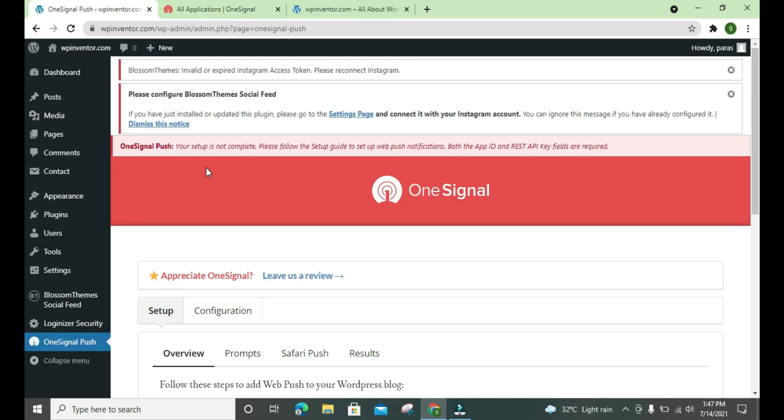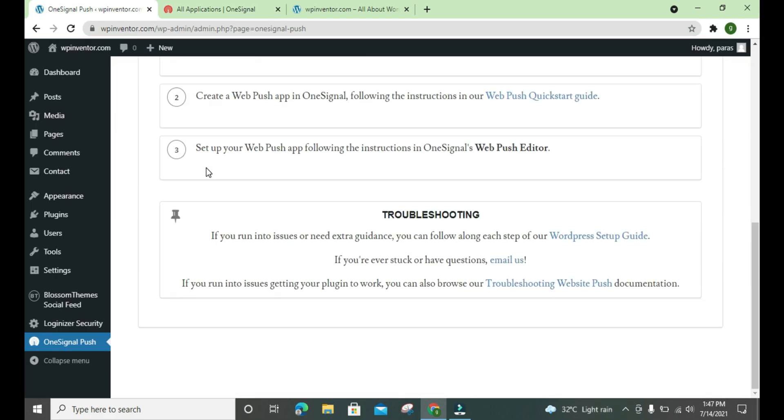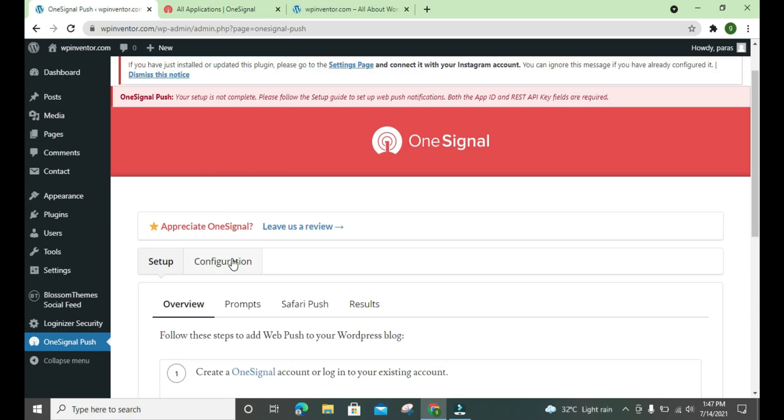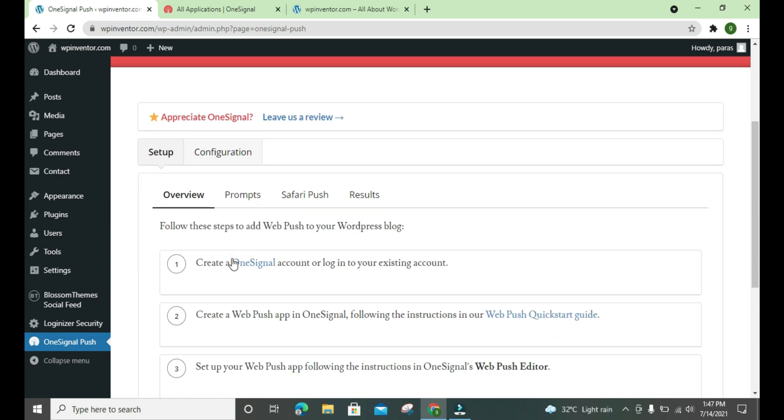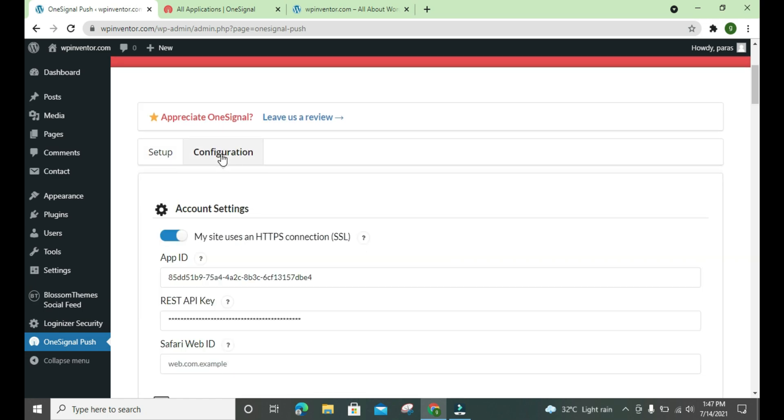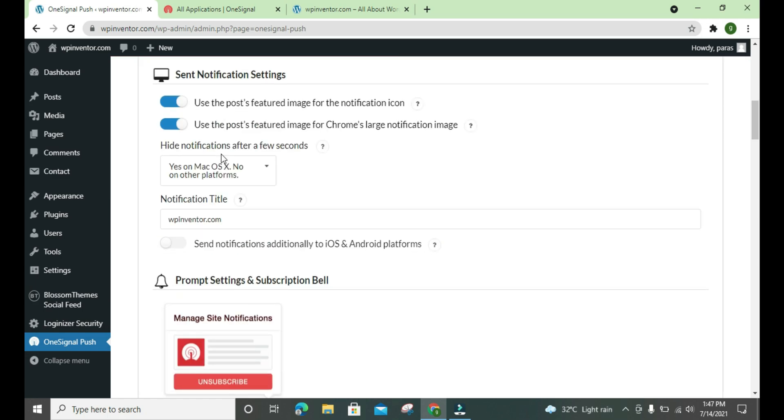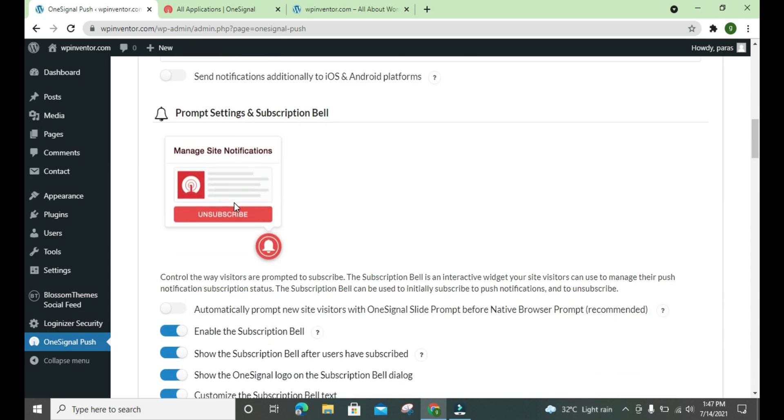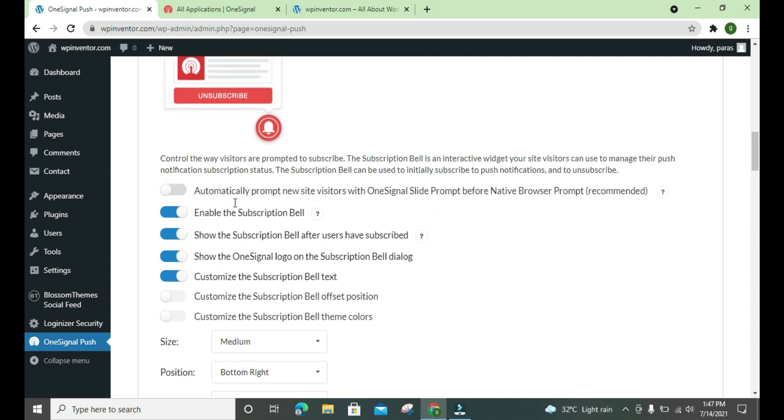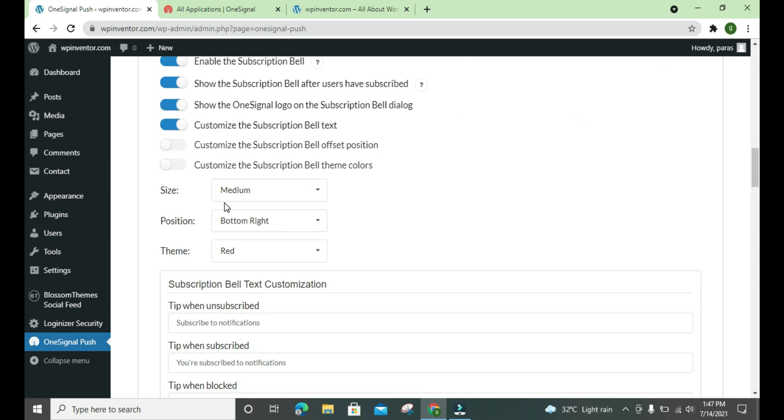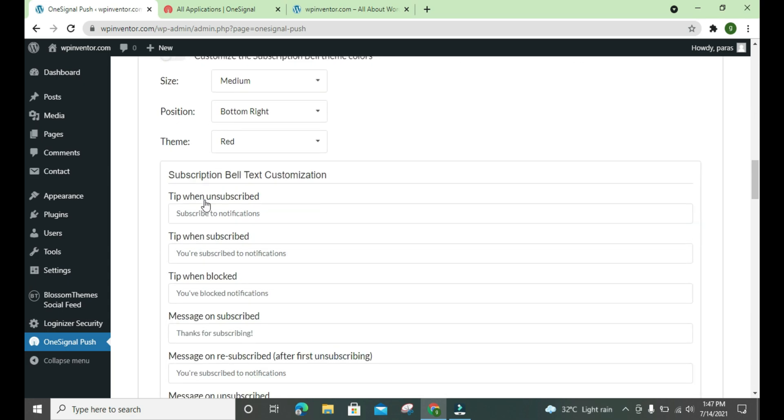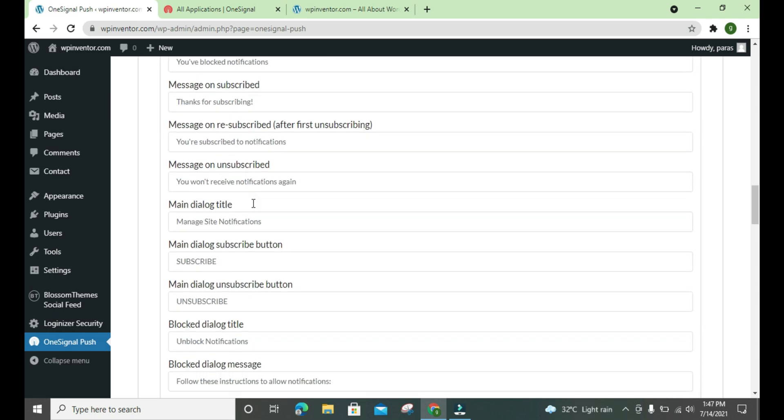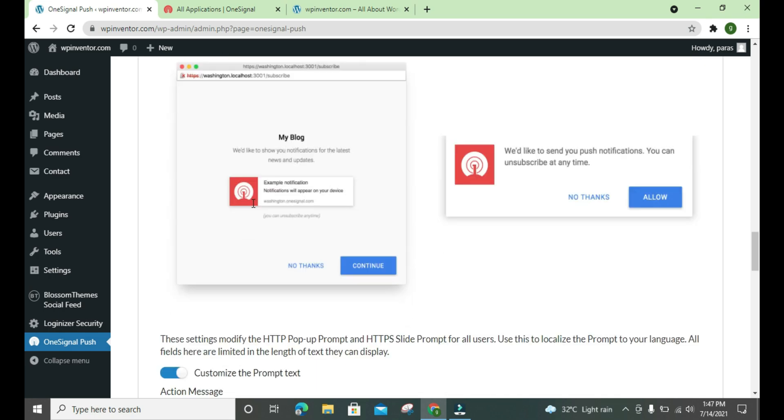Inside of the OneSignal push notification plugin, you have to do nothing, it's very simple to set up. There are some here and there settings. If you want to check, you can check it by yourself, but it's enough.